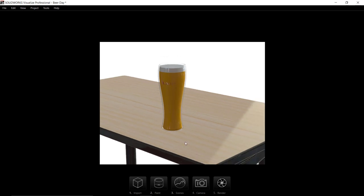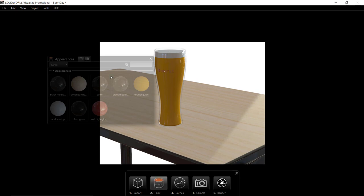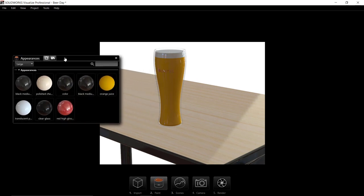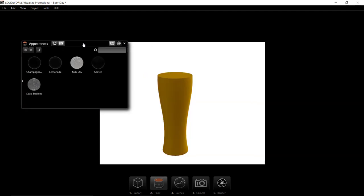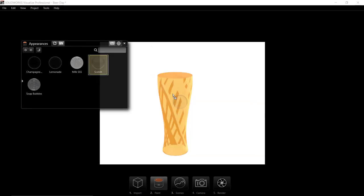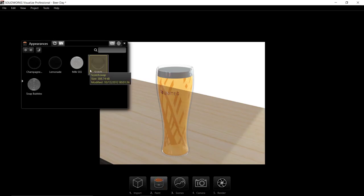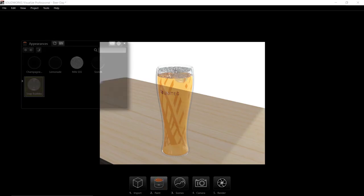Using Paint, we can apply the appearances for the glass and the liquid. It carries over appearances from SolidWorks. I used Orange Juice for the liquid in SolidWorks, but here I can select something closer to beer for more realism. I've added a separate body for the head to which we can apply soap bubbles to simulate the foam.